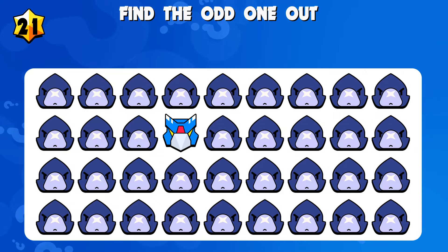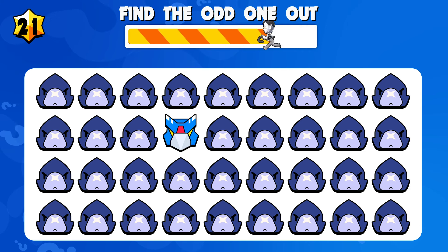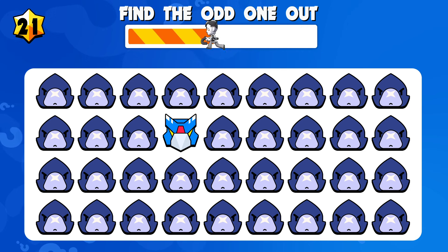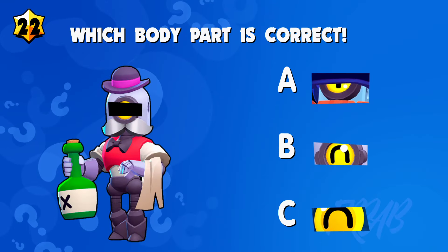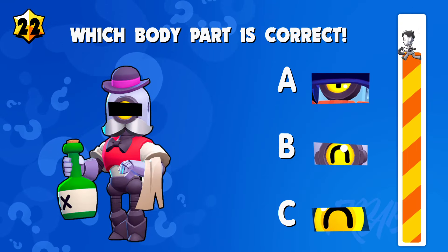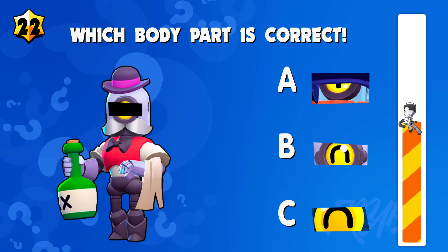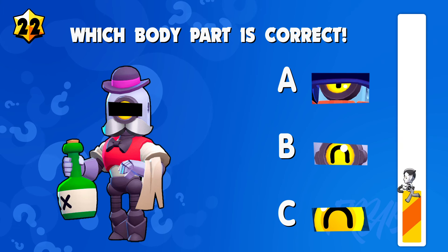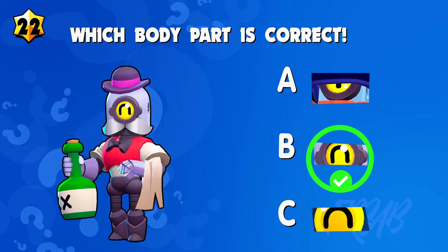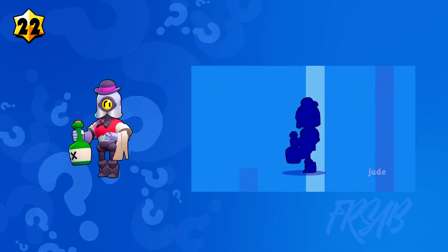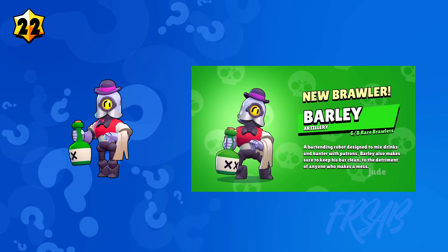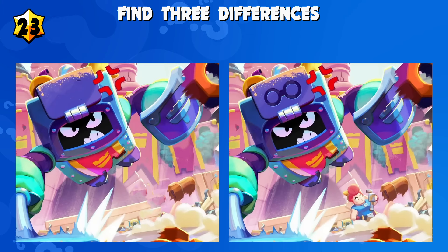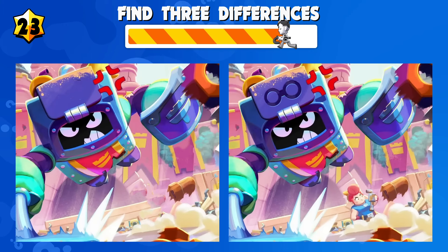Quiz number twenty-one: find the odd one out. Quiz number twenty-two: which is the correct one? Quiz number twenty-three: find three differences.